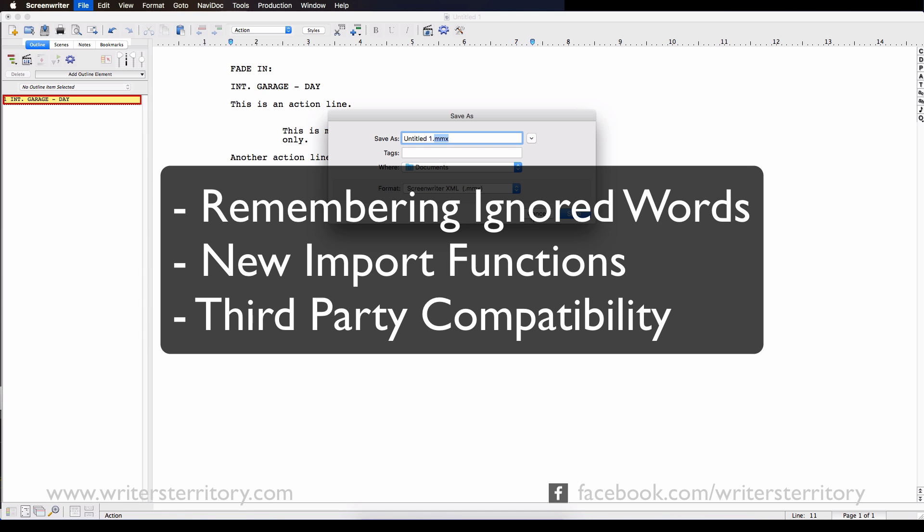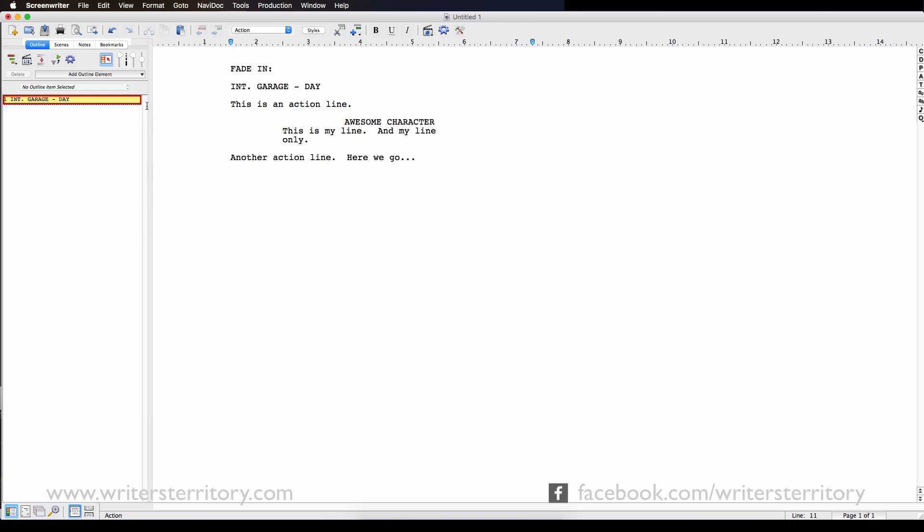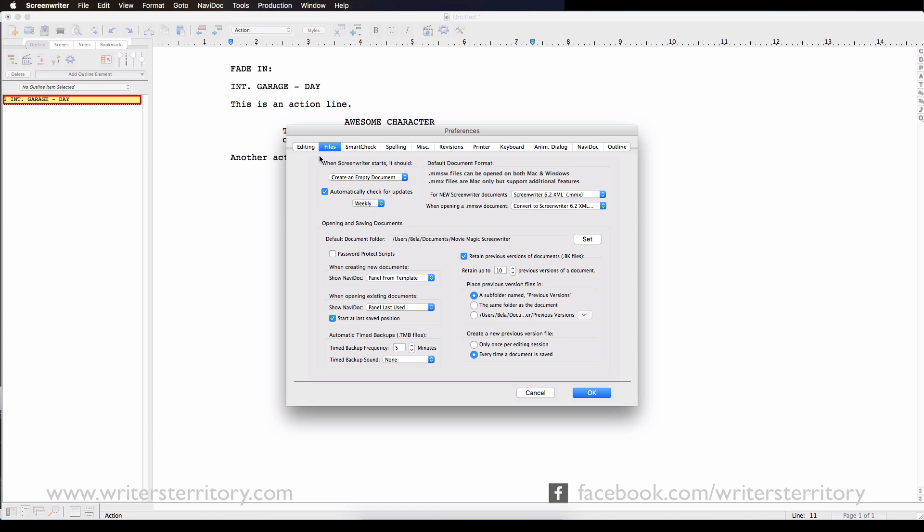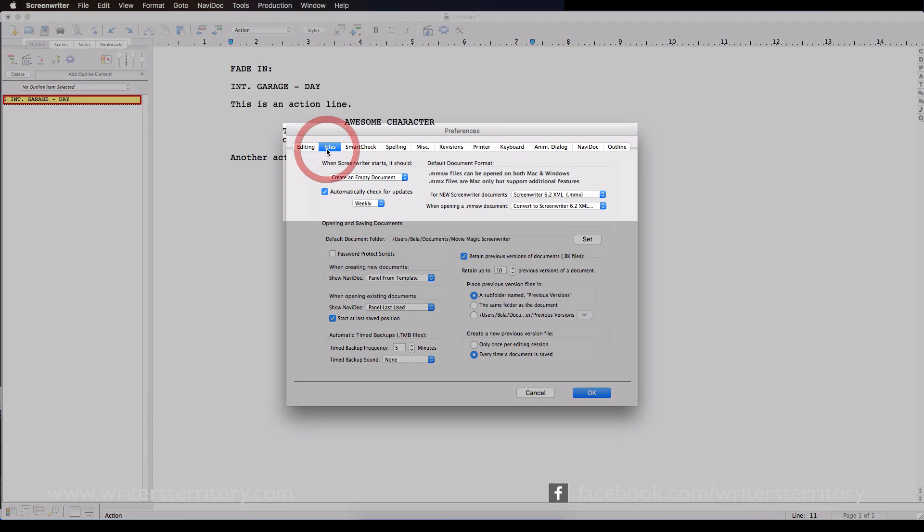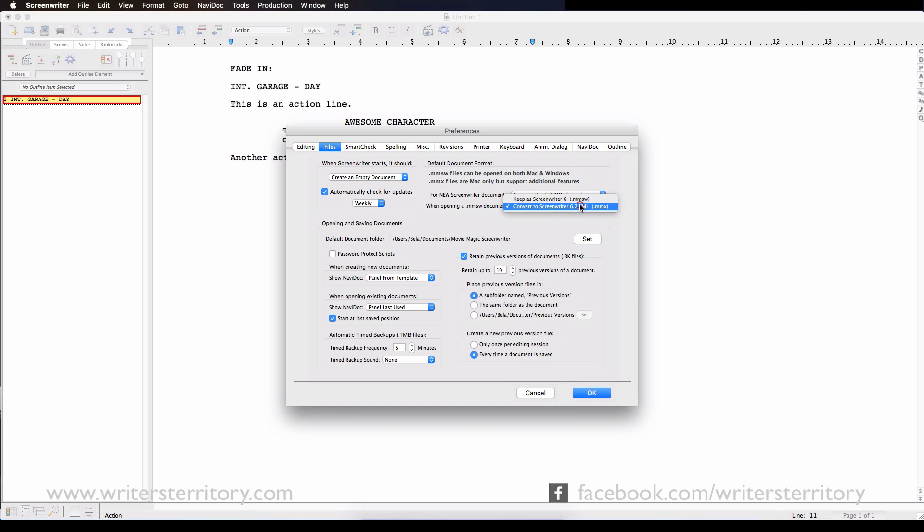Wright Brothers haven't announced a date yet when the Windows version will be updated as well. You can define which of the formats in Screenwriter you wanna use as a default, the new one or the old one. Just go to the Preferences dialog, click Files and select which format you'd like to use when creating new documents or when opening old ones.